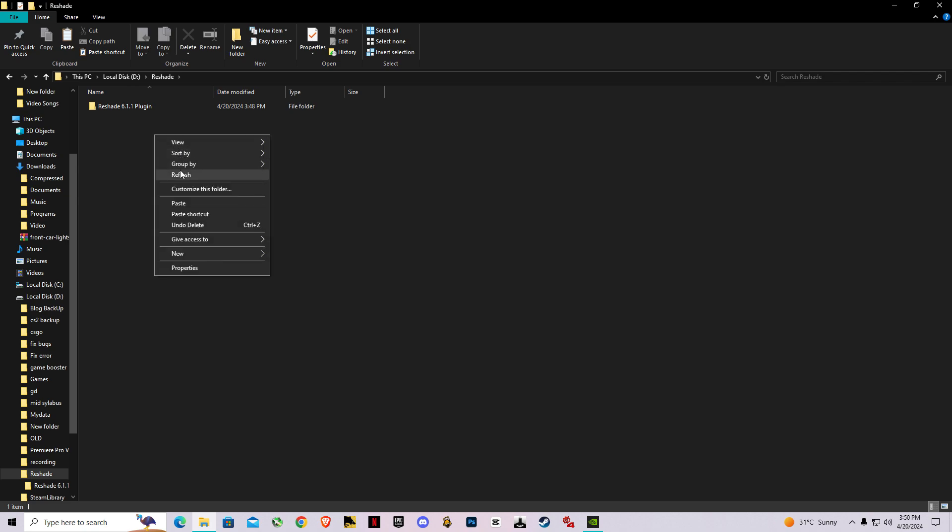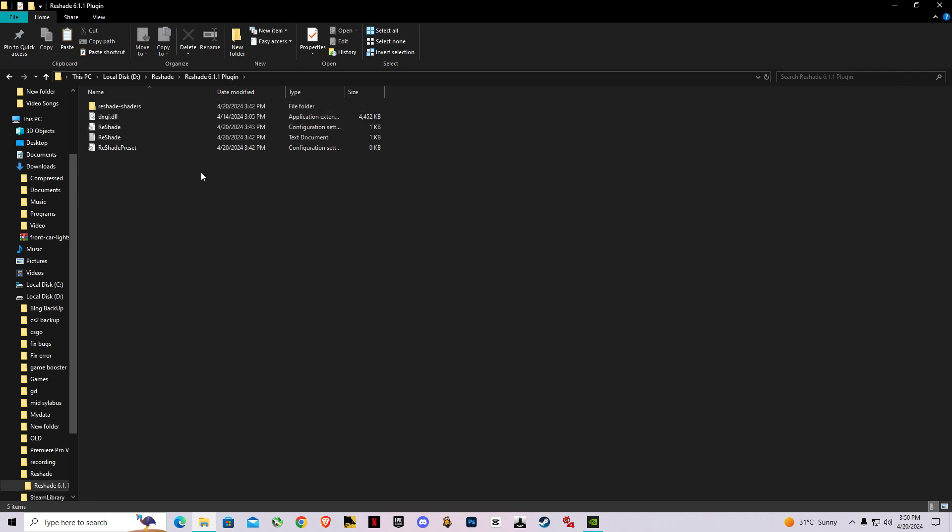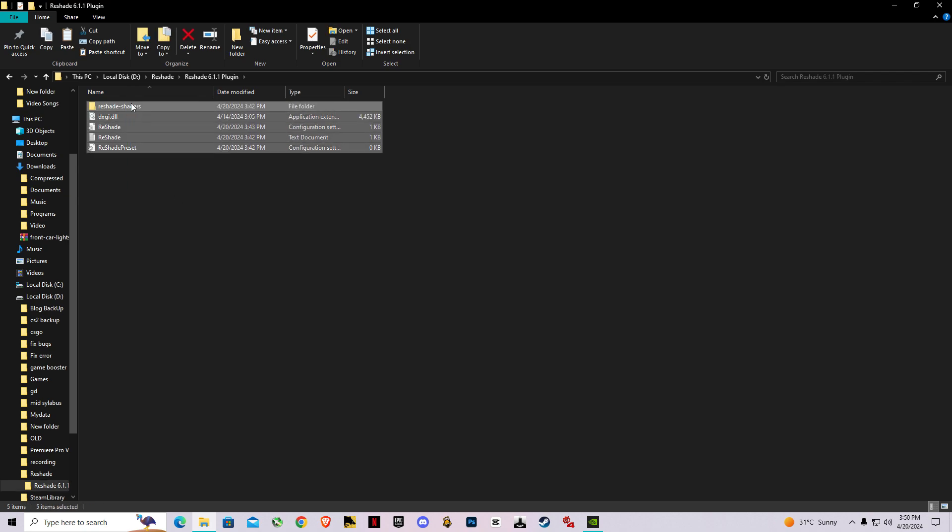After downloading this, all you have to do is copy this ReShade plugin folder.